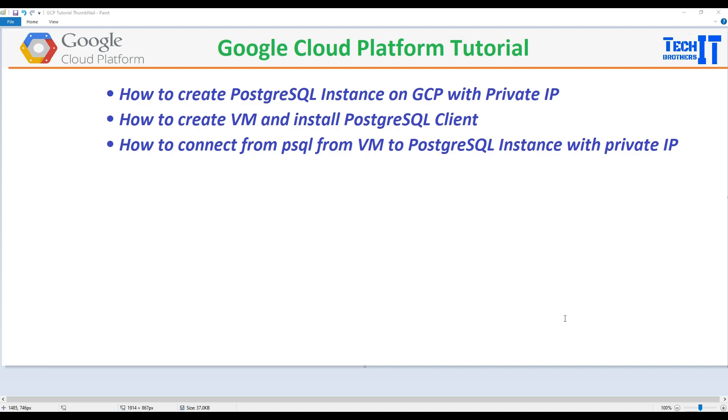Welcome to Tech Brothers. In this video, we are going to learn how to create a PostgreSQL instance on GCP with private IP. After that, we will be creating a VM and then install the PostgreSQL client on it. And then finally, we will be connecting from the VM to the Postgres instance by using the private IP.